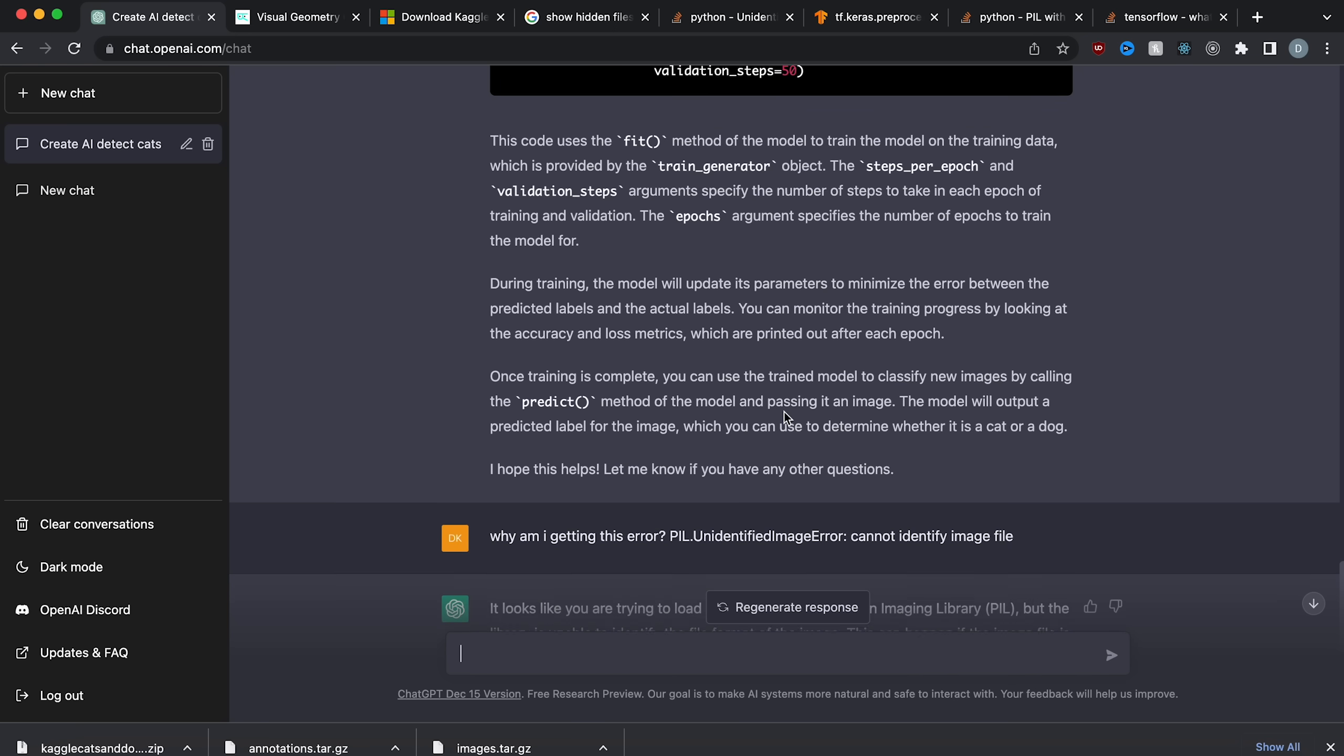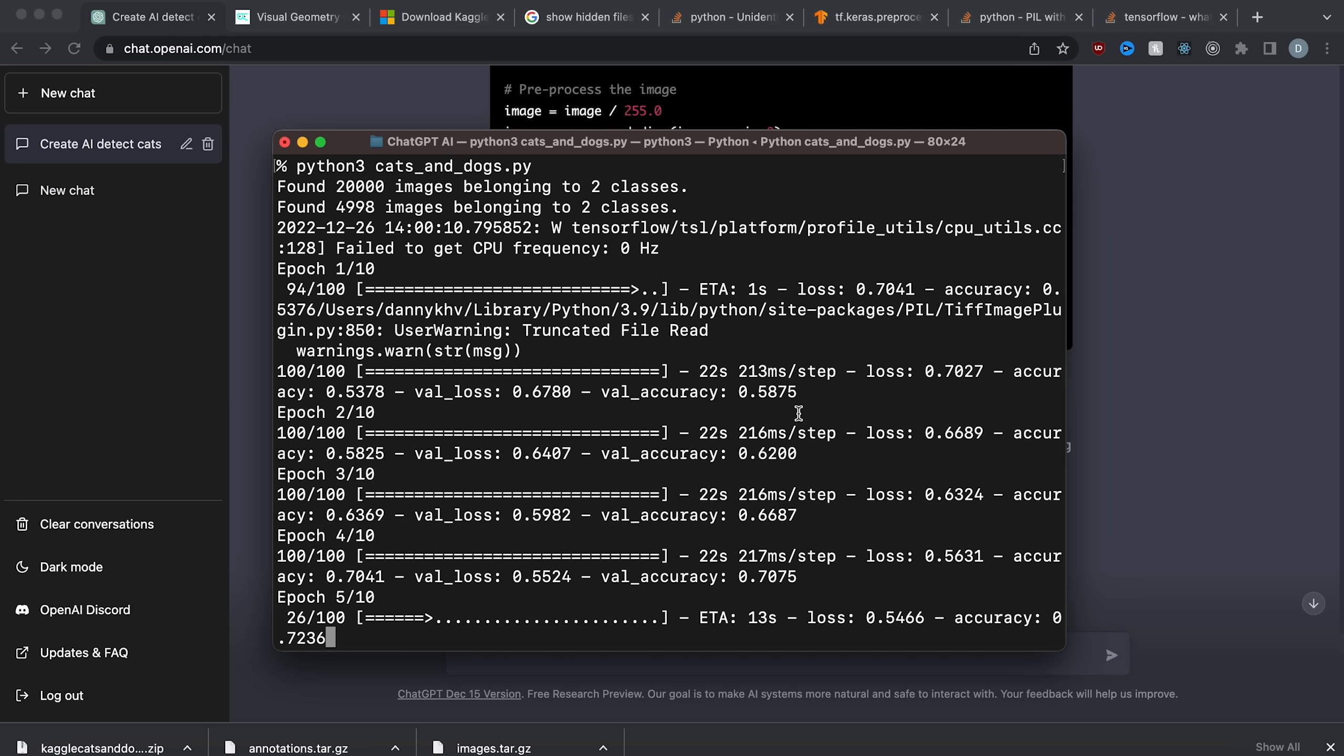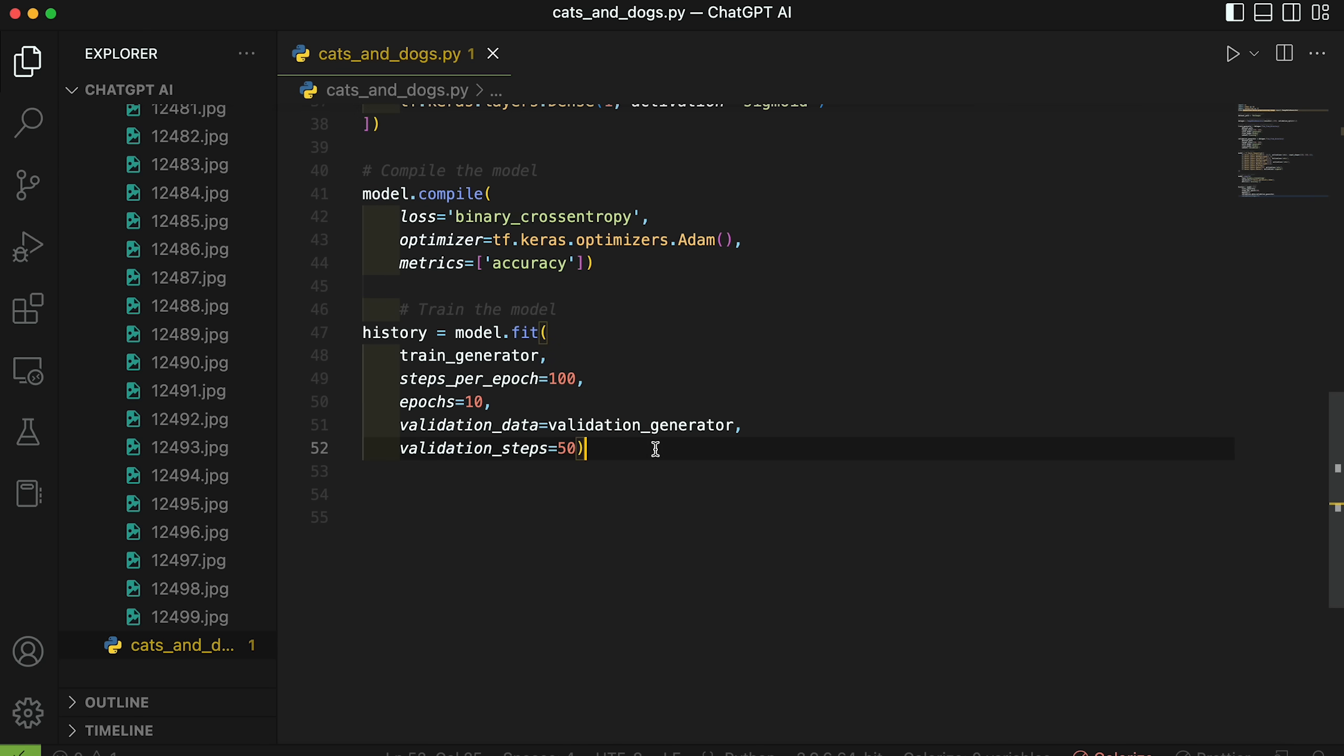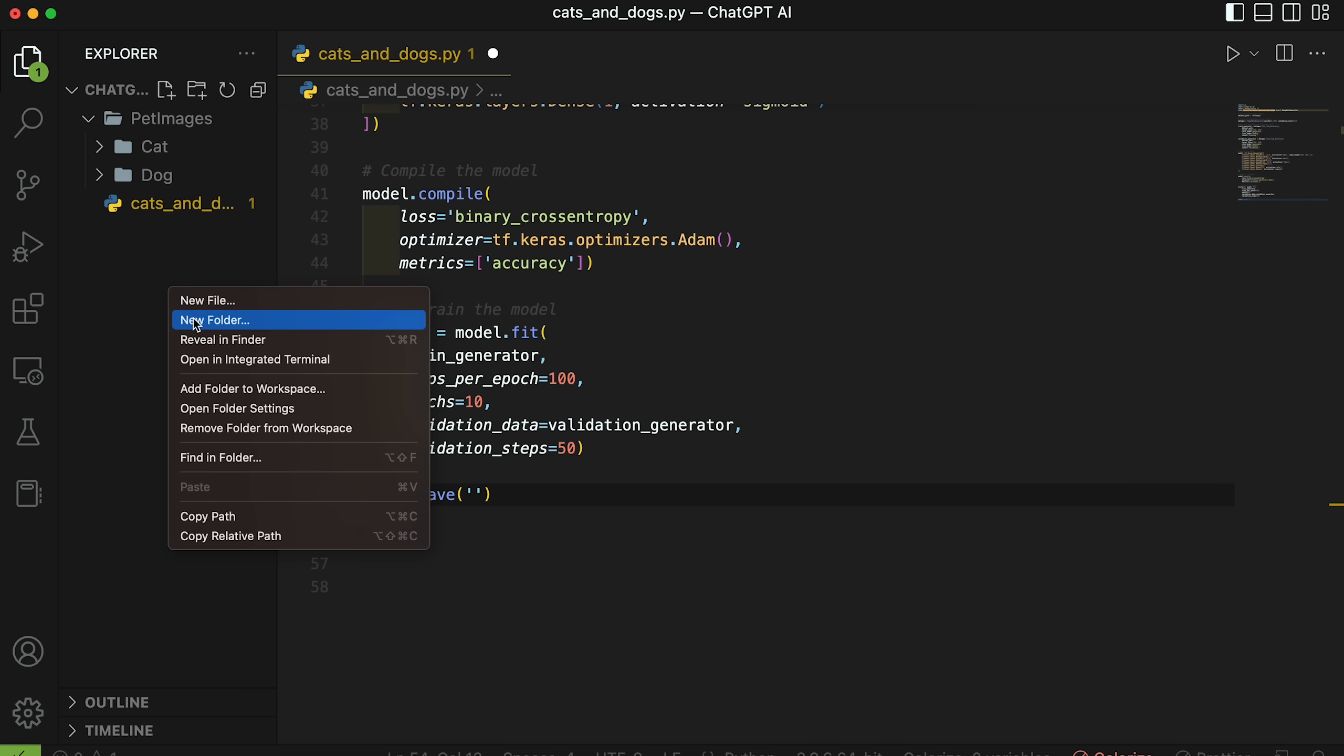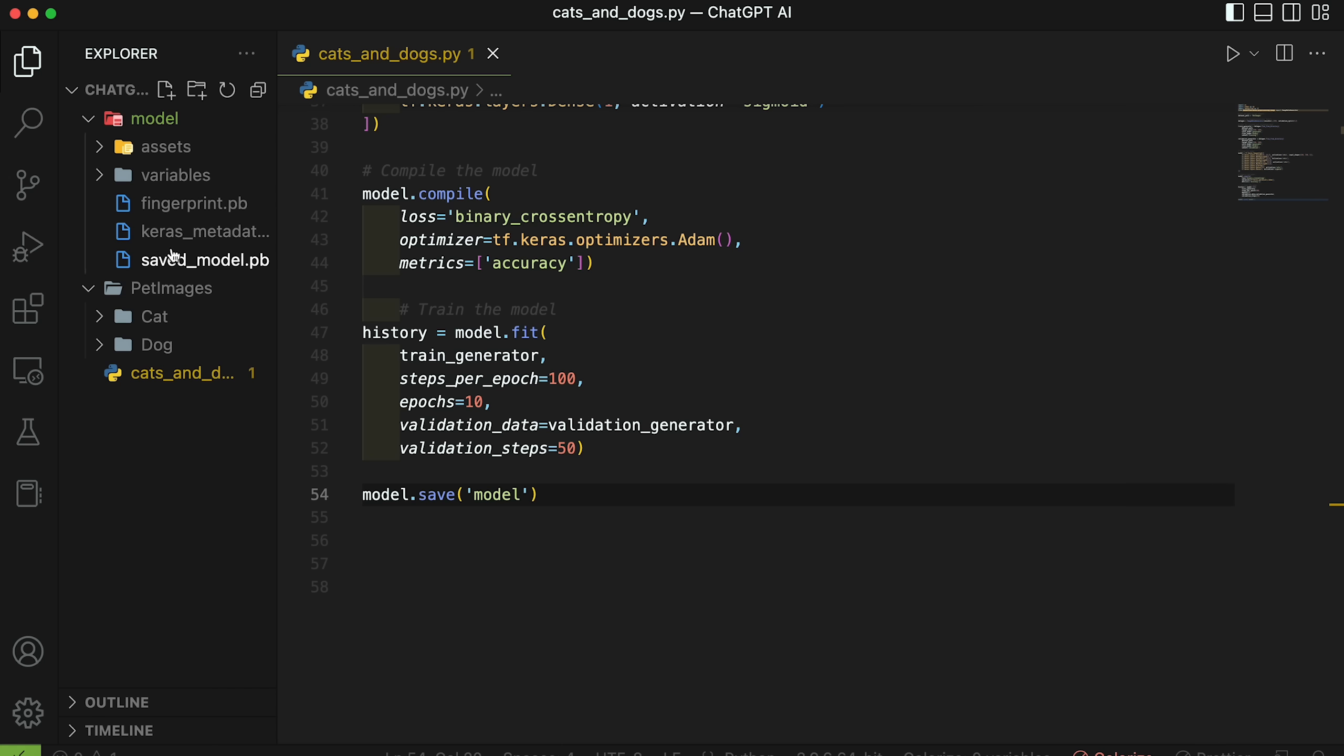So during training, the model will update its parameters. Once training is complete, you can use the trained model to classify new images by calling the predict method of the model and passing it an image. Actually, I want to stop it here because I want to make sure that the model is saved. So we're going to do model save. I'm going to make a model folder here model. And we're just going to do model save and model. And now let's run it. And then our trained model will save in this folder. And then we can use it to predict images. So let's run the training. It looks like it completed here. And let's check our model. There we go. We have the saved model.